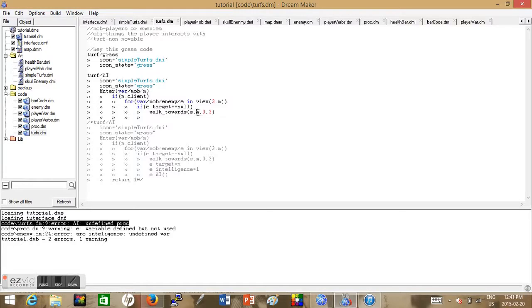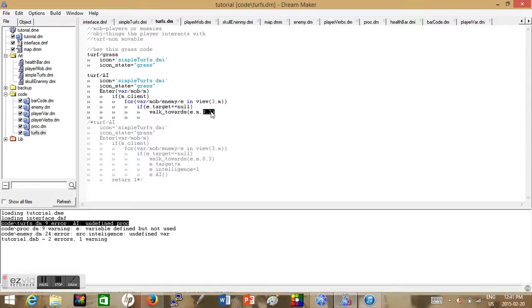We have a bunch of conditions: we have walk towards, we start from the enemy to the mob, and then the speed. You can look that up in the Beyond references.